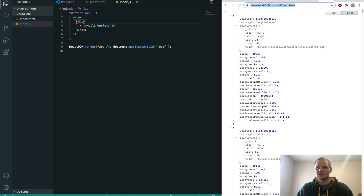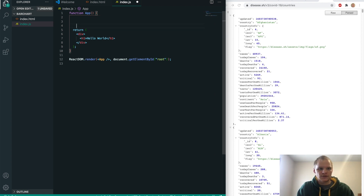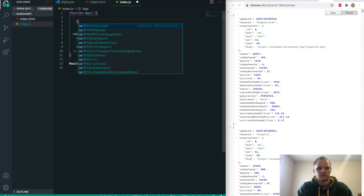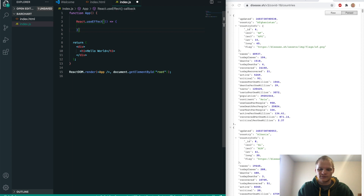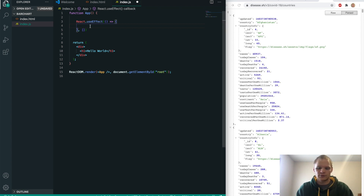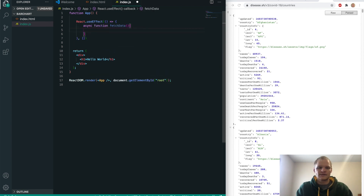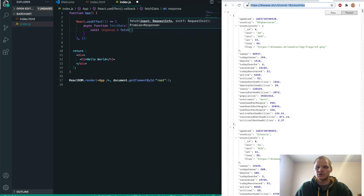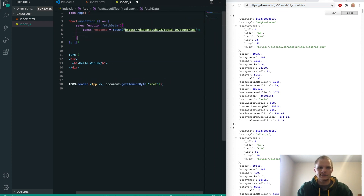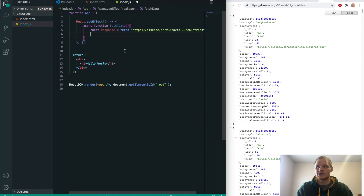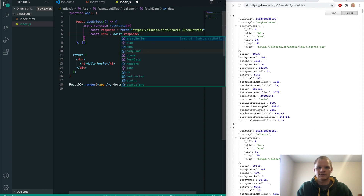We need to make a fetch request to this URL inside a useEffect hook in our App component. We'll do React.useEffect — the first parameter is a function, the second is a list of dependencies, which we'll leave empty for now. Inside the useEffect, we want to fetch the data using async/await. So we'll do async function fetchData, with response equal to await fetch from that URL.